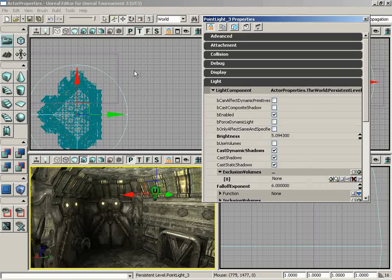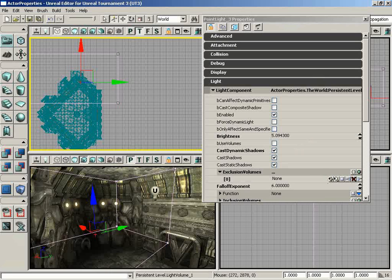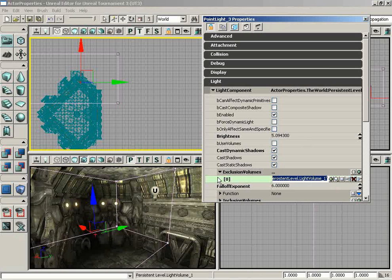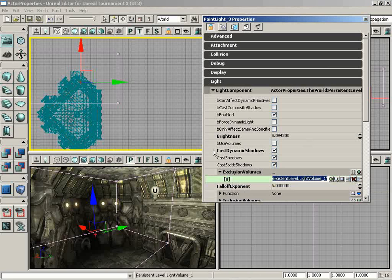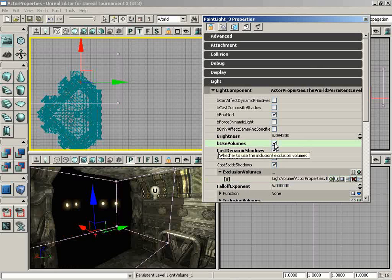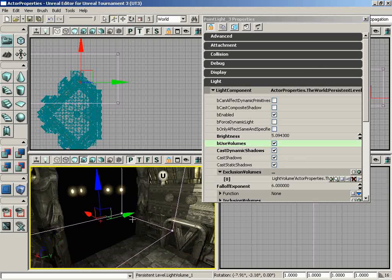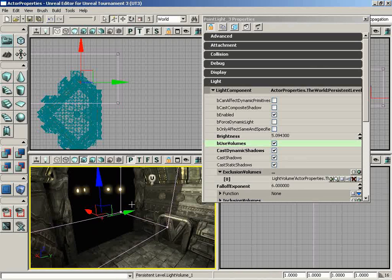Well, that's where that lock button comes in that we mentioned earlier. If I depress this and then select the light volume, you'll notice the Actor Properties window stays constant. Now I click on the button labeled Use Current Selection in Browser, but it's going to add the object that is selected in the level. So now we have this exclusion volume added. All I have left to do is check the B Use Volumes property of the light, and boom, I now have an exclusion volume setup where any object within that volume entirely is not going to receive any lighting, which is why you now see the corner of the room fall into darkness wherever it crosses into that volume.